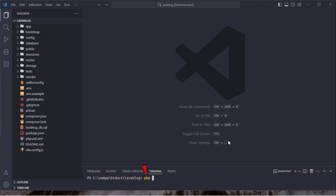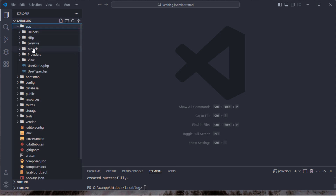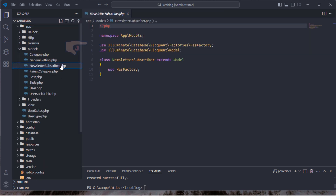First, create a new model with a migration file for the newsletter subscriber. As you can see, the newsletter subscriber model has been created successfully.